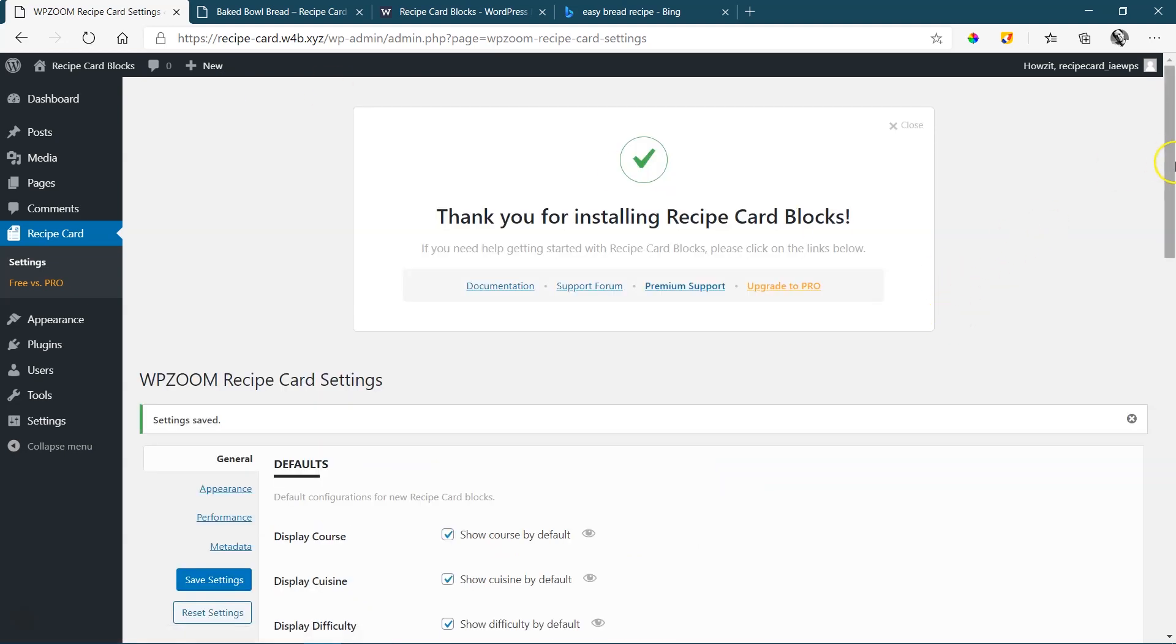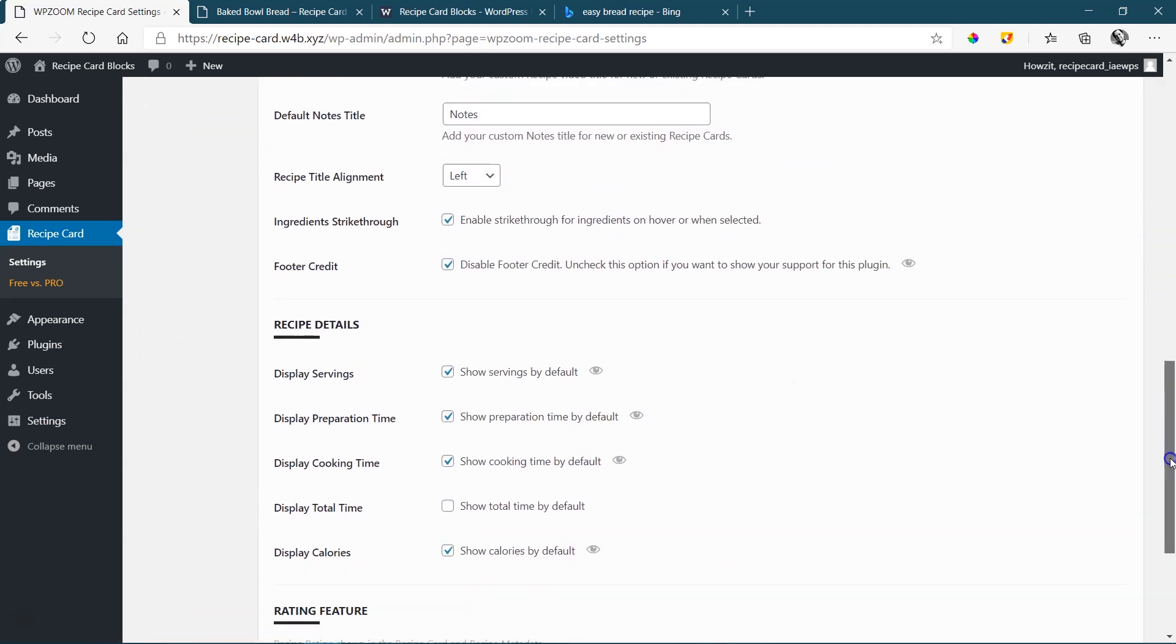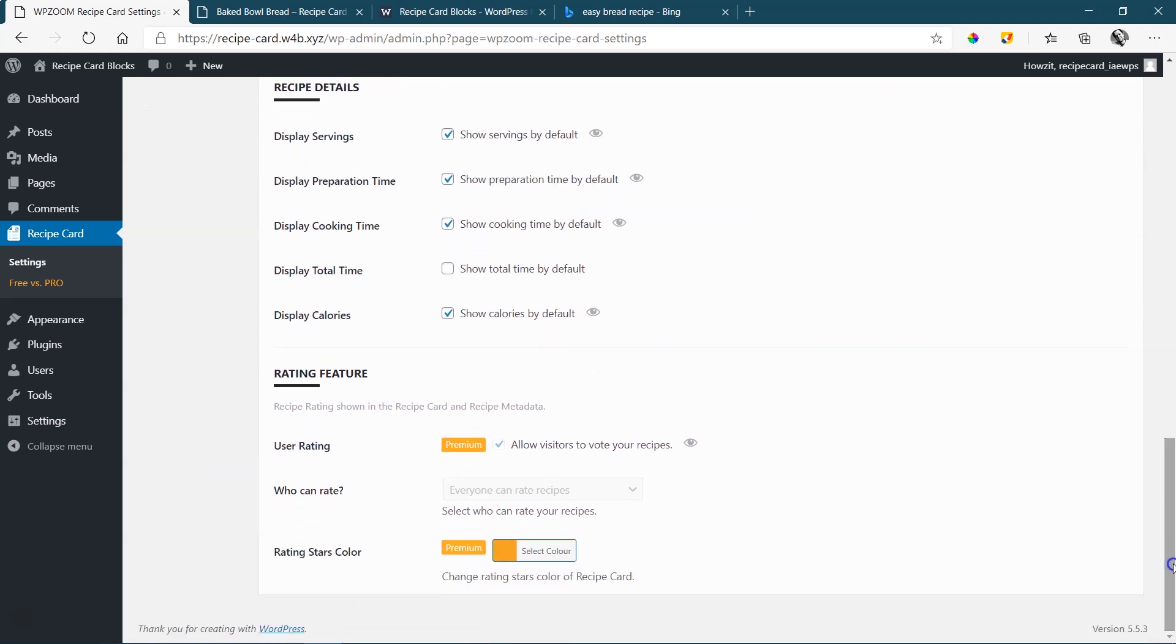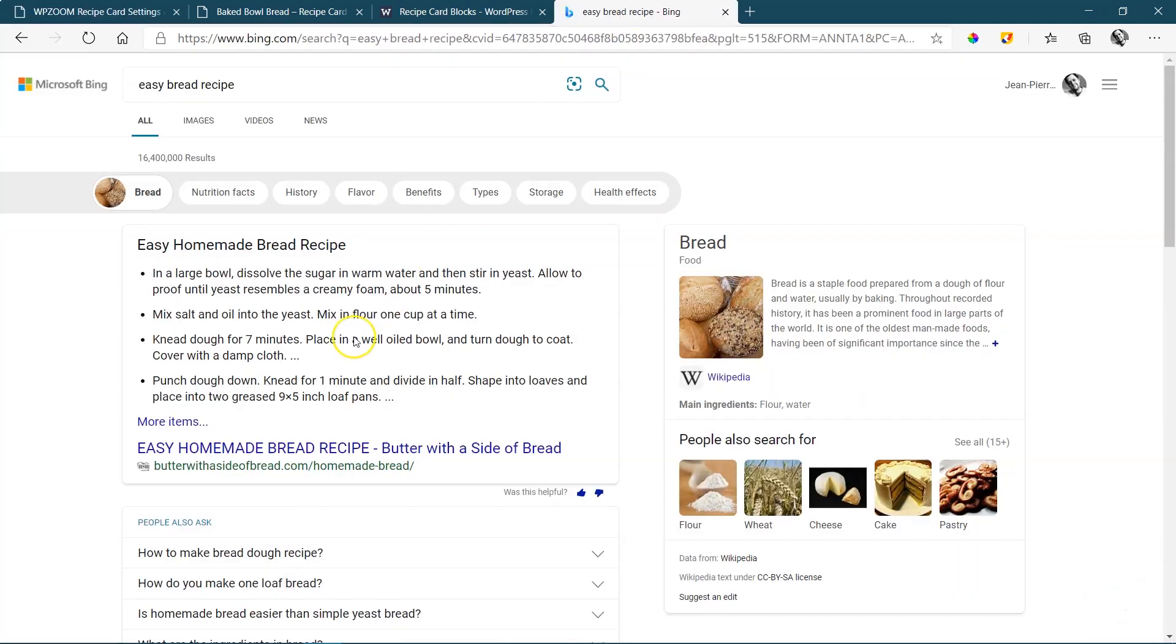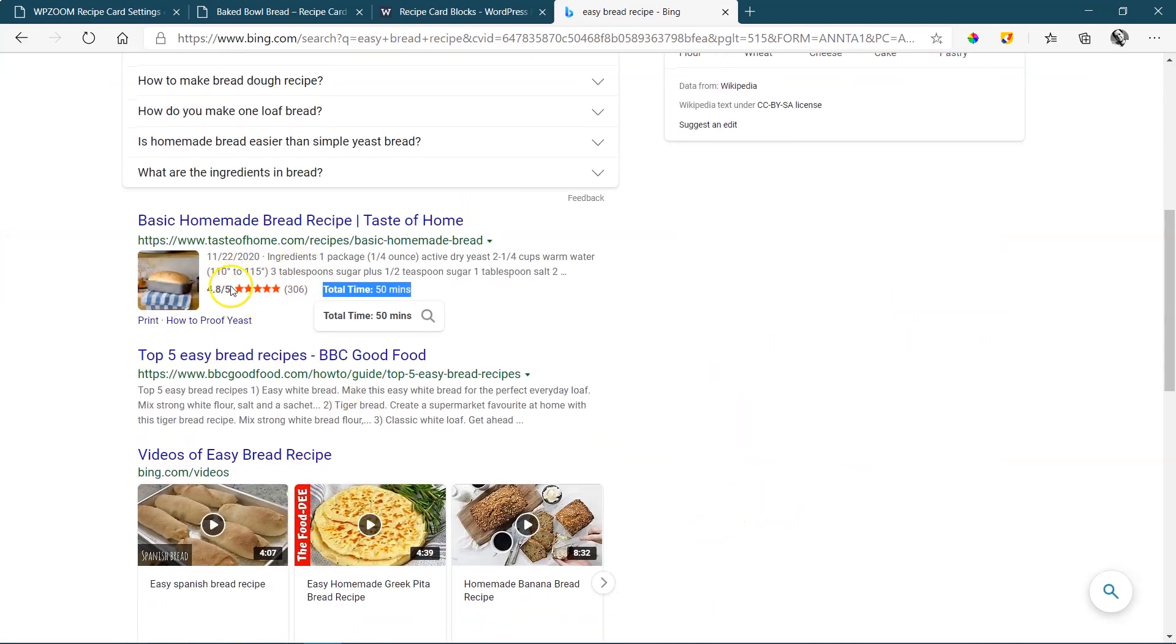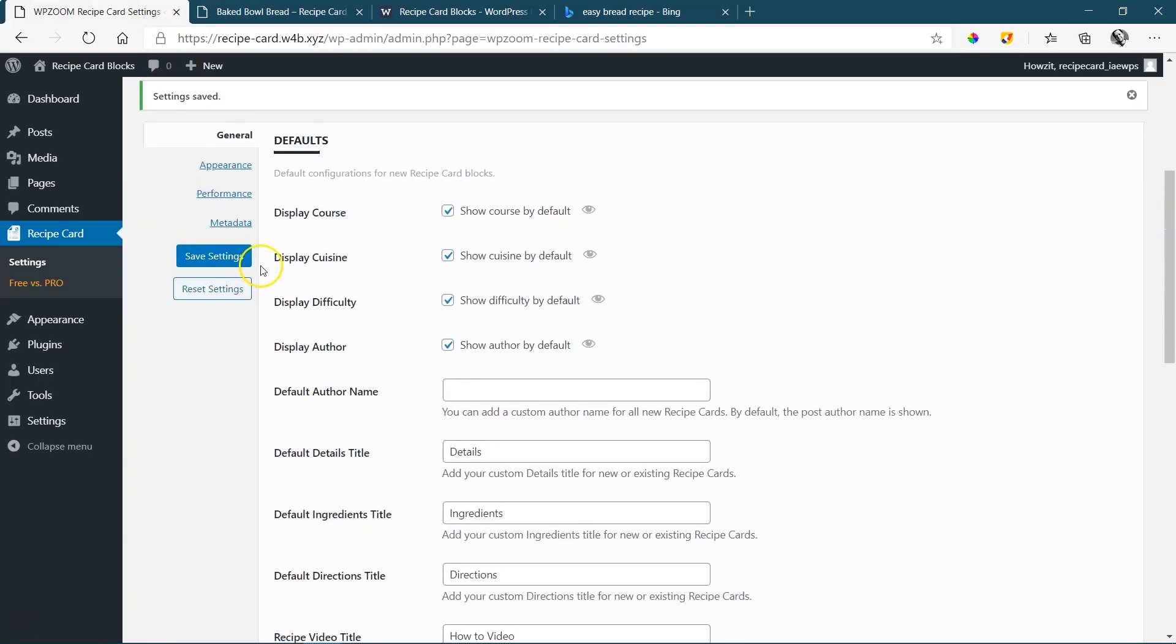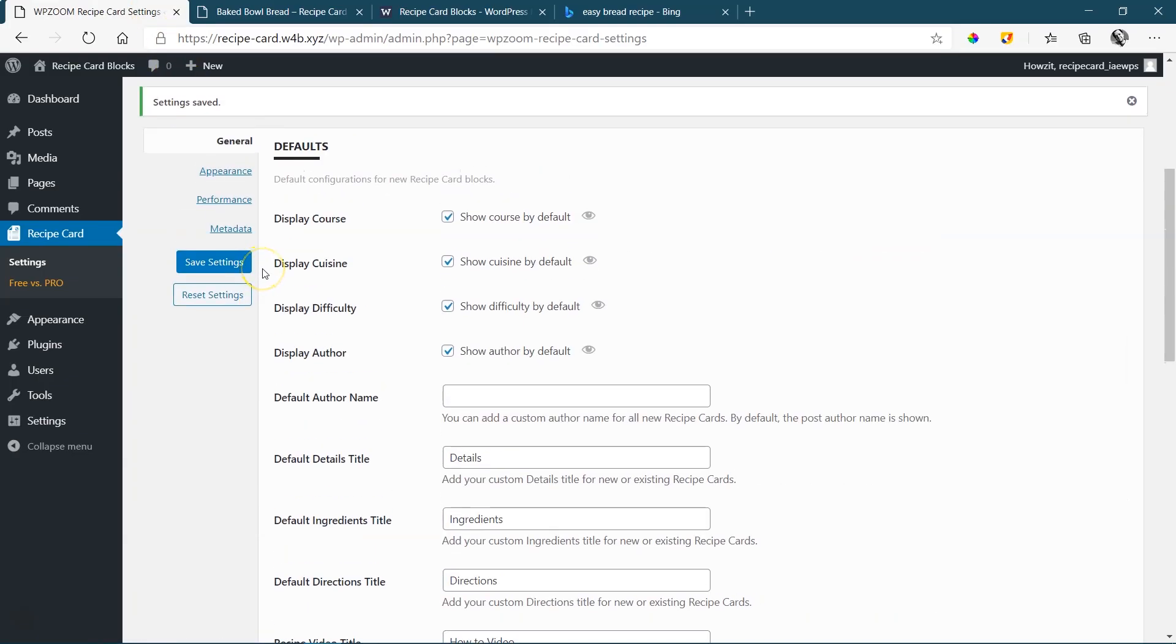This will also give you a very good idea of a lot of premium features. As I scroll down, you will see user rating, rating stars, colors. So this one over here, you see the rating that we see over there. This you are not going to get in the free version. That's only in the pro version.